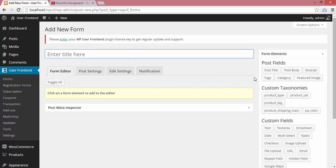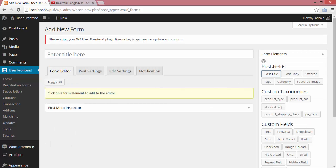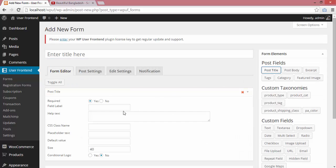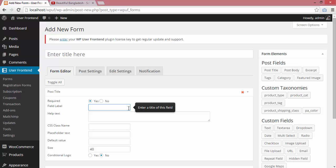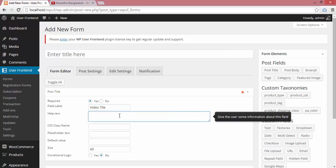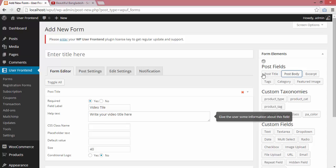I will add a post title field to enter the video title. I'll give it the name 'video title' and write 'Enter your video title here' as help text.